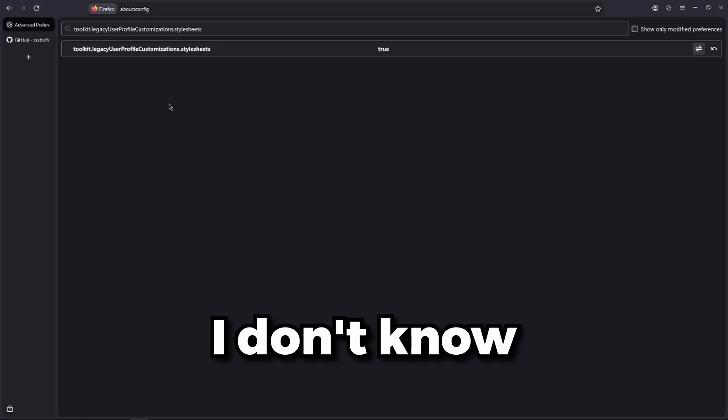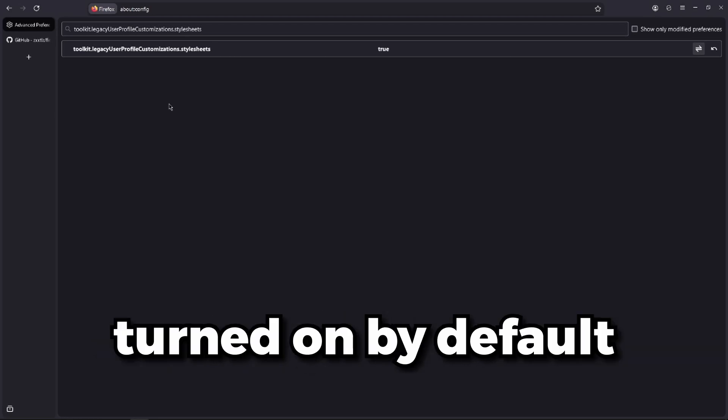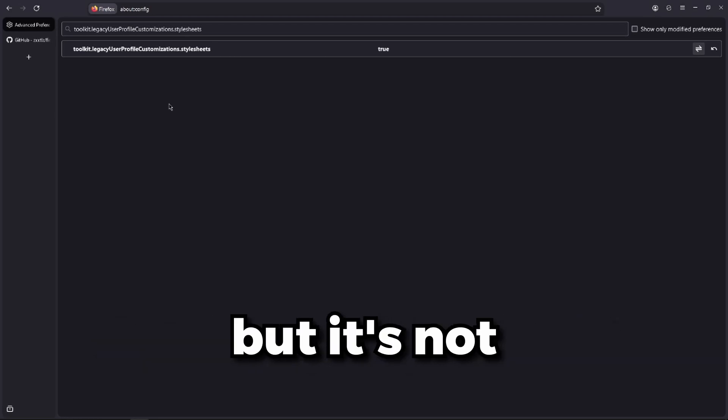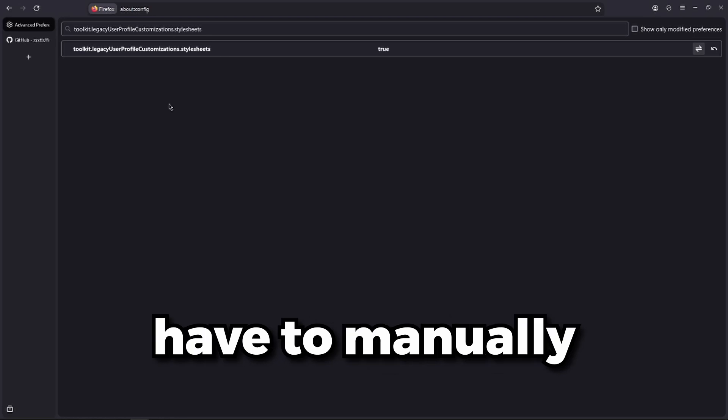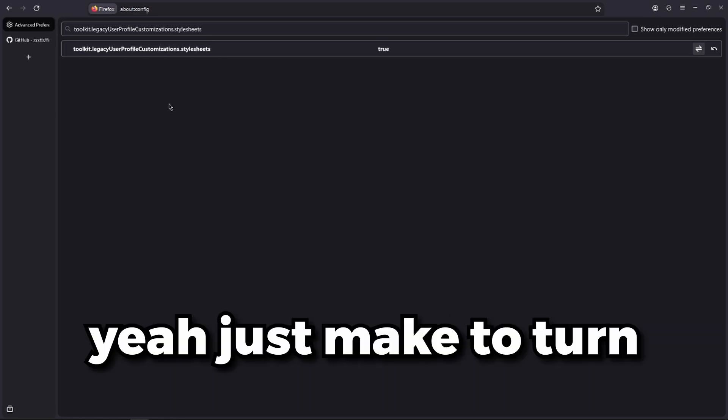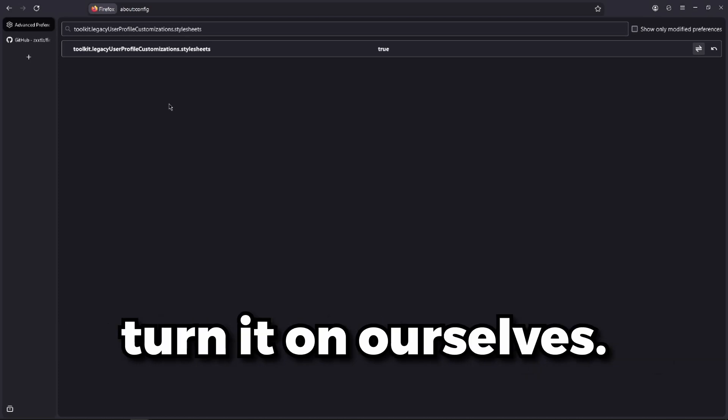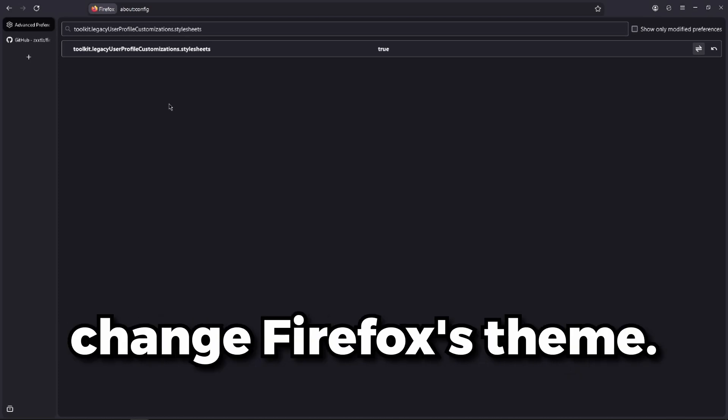I don't know why it's not turned on by default, but it's not. So we're going to have to manually turn it on ourselves. Just make sure to turn this option on if you want to change Firefox's theme.